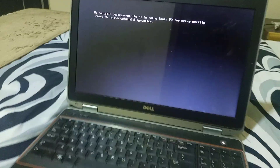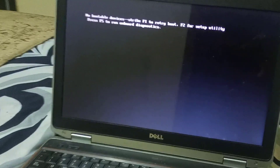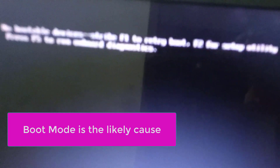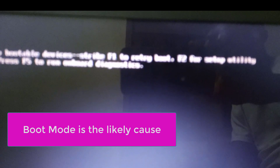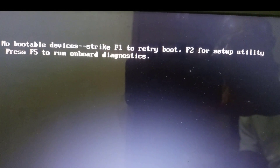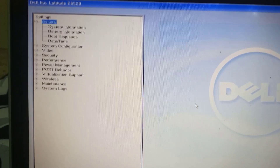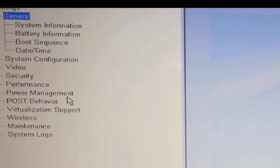When you turn on your system or your laptop and you see this information — no bootable devices — press F2, and it takes us to this place to go to the boot sequence.